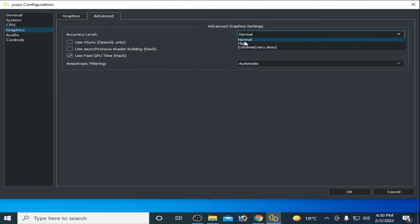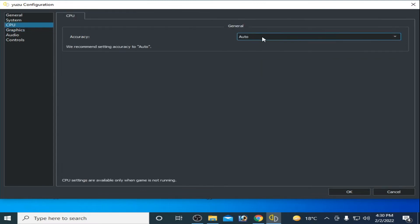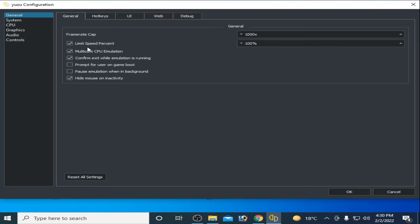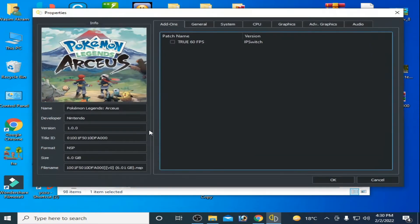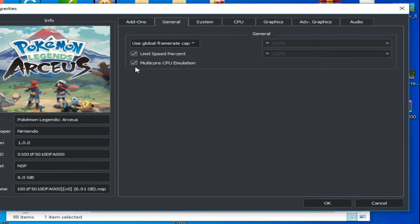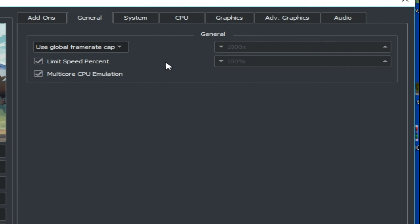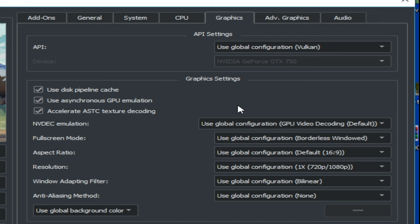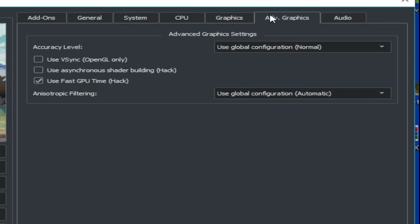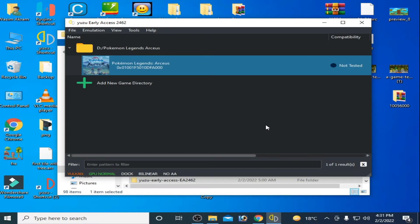Go to CPU, select Auto, then go to General and enable Multicore. Click OK. Then go into the game properties, open General, and check Multicore. Under CPU, select Auto. Under Graphics, the settings should match — select Vulkan, 1x resolution, uncheck the OpenGL option, and select Normal.